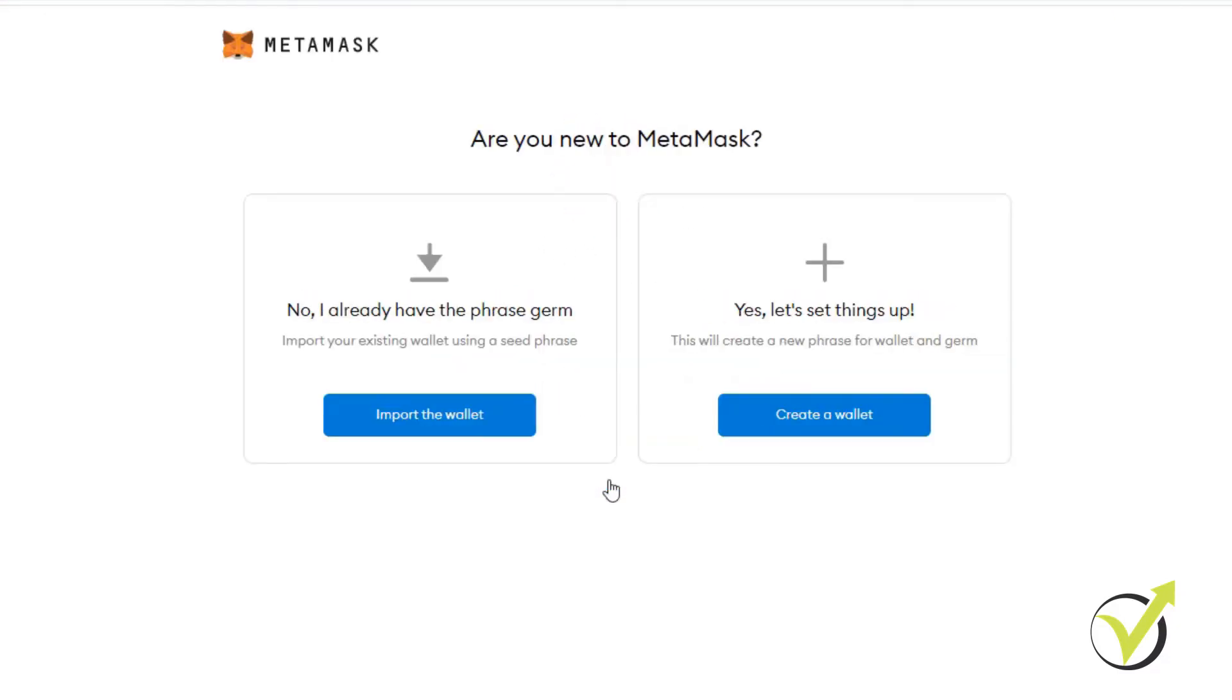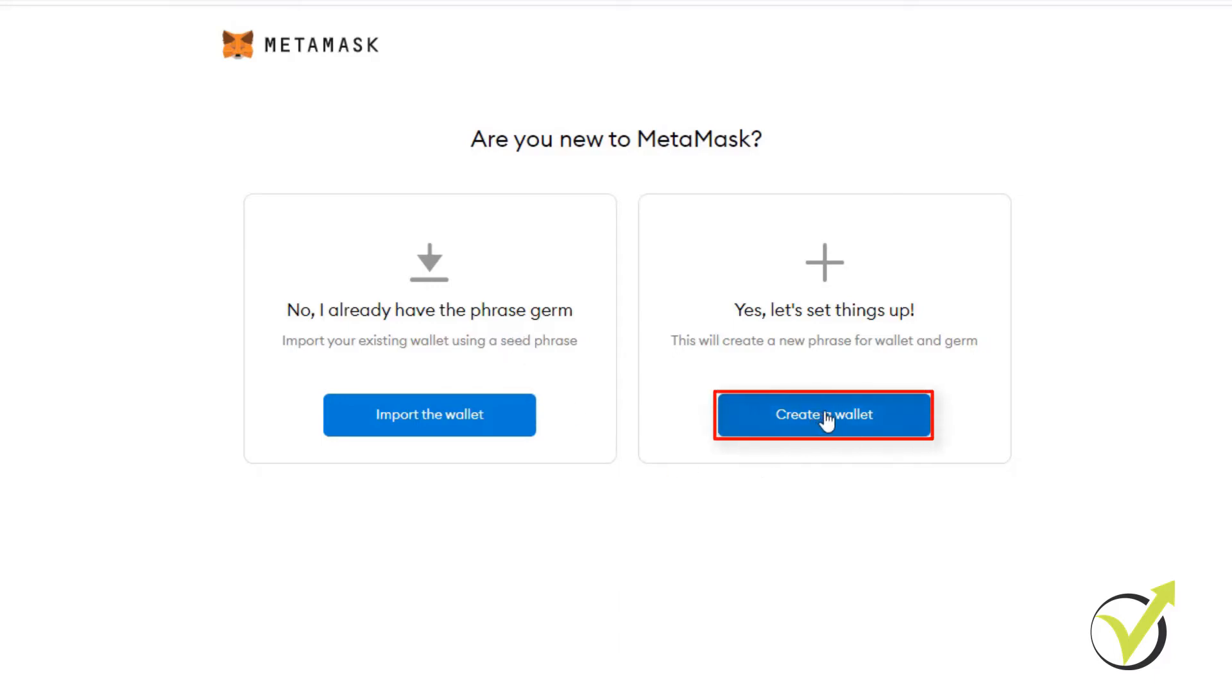So first steps, I click on that and then I will show you how to create a wallet if you're doing it for a first time. If you already have a wallet, you need to recover it. So now I will create a new wallet.